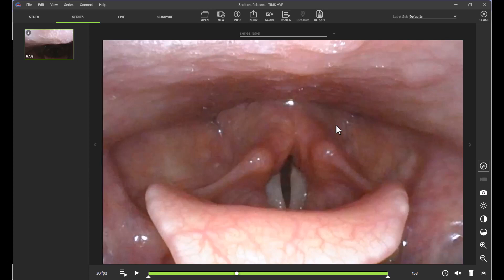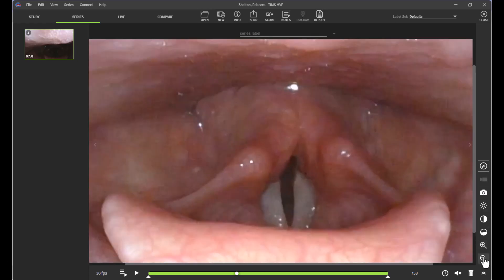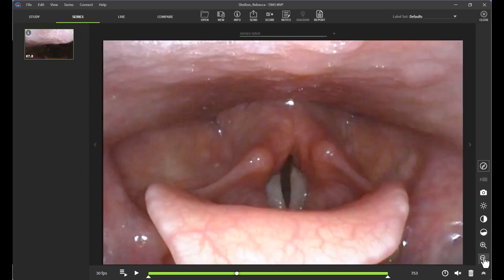In this video, we will be reviewing how to adjust aspects of image quality in the TIMSS MVP software. As you can see, I have a fee study pulled up on my TIMSS workstation. I can zoom in and zoom out utilizing the magnifying glass found here on the right hand side of the screen.